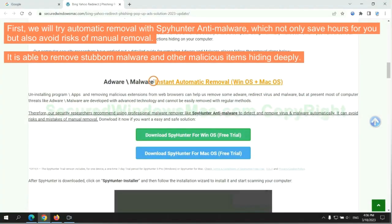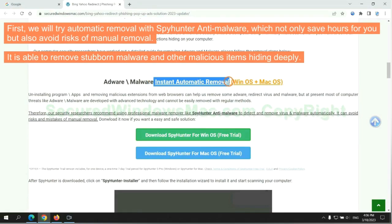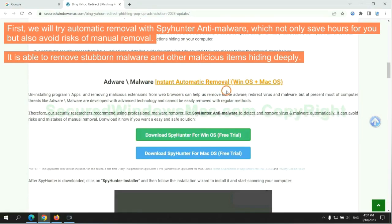First, we will try automatic removal with SpyHunter anti-malware, which not only saves hours for you, but also avoids risks of manual removal. It is able to remove stubborn malware and other malicious items hiding deeply.